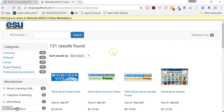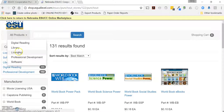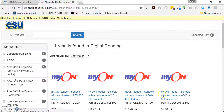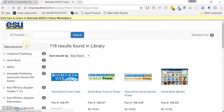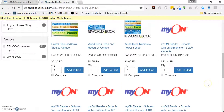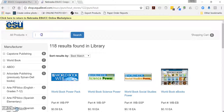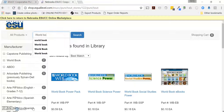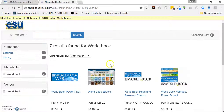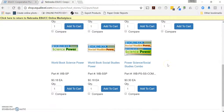Another way is to select a category. If you're looking for digital reading, MyOn will be listed there with the library. World Book and MyOn are both listed under the library category. You can also come into the search dialog box and just enter 'World Book,' and it'll pull up those World Book items in the store.